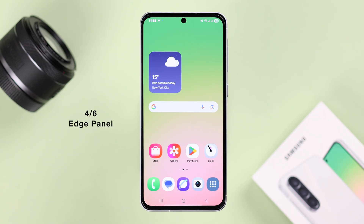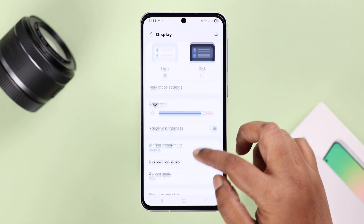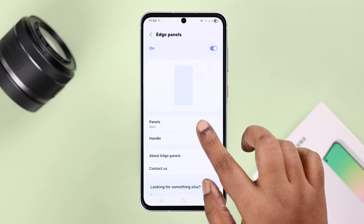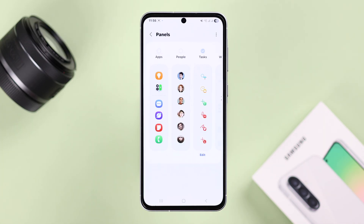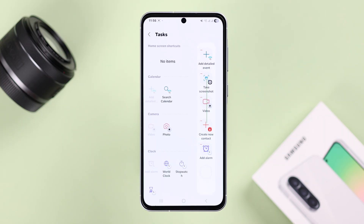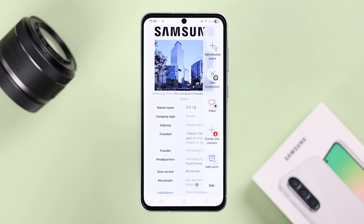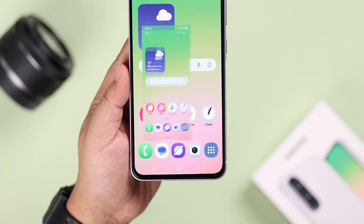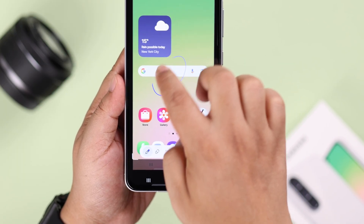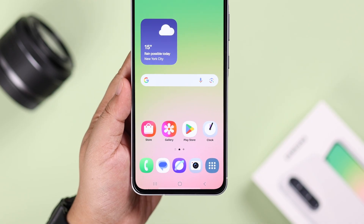Another handy way is the edge panel. Open Settings, scroll to Display, go to Edge Panels, turn it on, tap on Panels, and select Tasks. Tap Edit — Take Screenshot is usually a preset option. To use it, swipe left from your screen edge and tap Take Screenshot. From the preview you can edit or share the screenshot, and it will automatically save to your gallery.